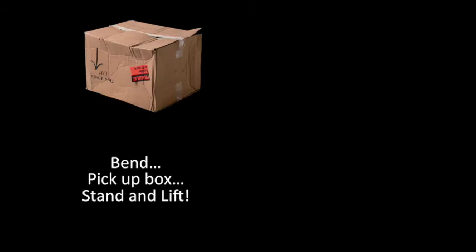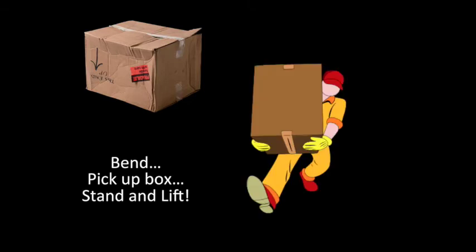Whenever we pick up a box, there is a sequence of bending, grabbing the box, and then lifting it and standing. But when we do this, we don't actually have to spell out what each individual step is. We just do it.